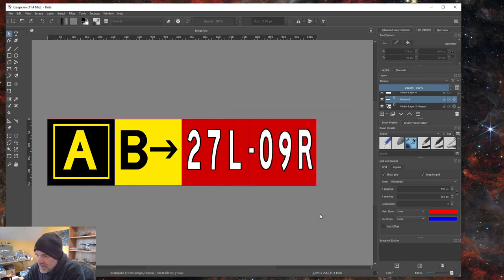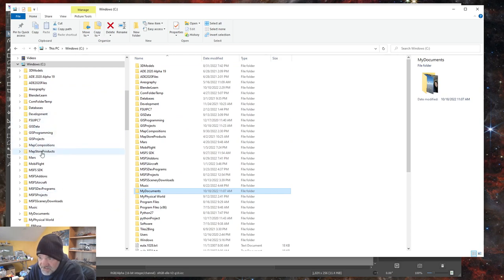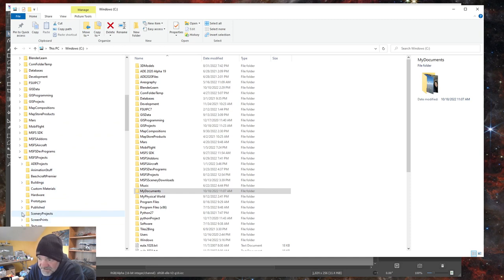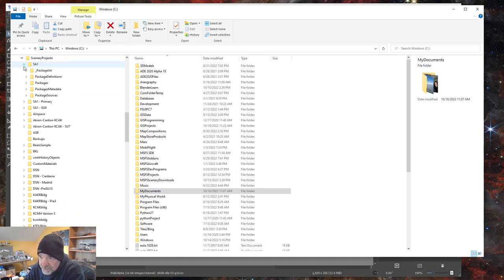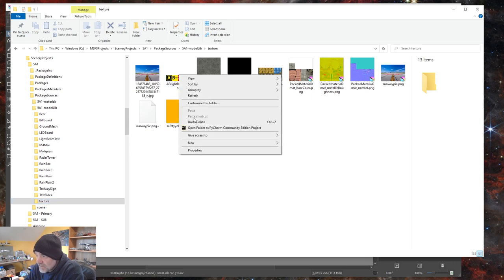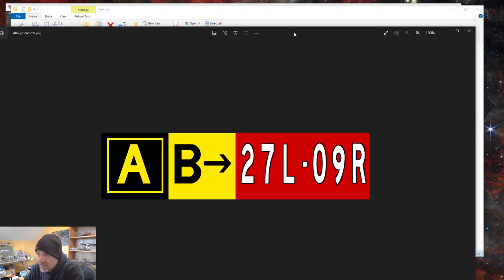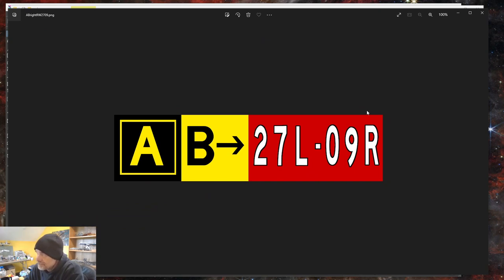Once saved, you'll have a PNG in your textures folder. Open File Explorer, navigate to your project's model library textures folder, and you'll see the PNG. Right-click and open with Photos to preview the image and confirm it looks correct.